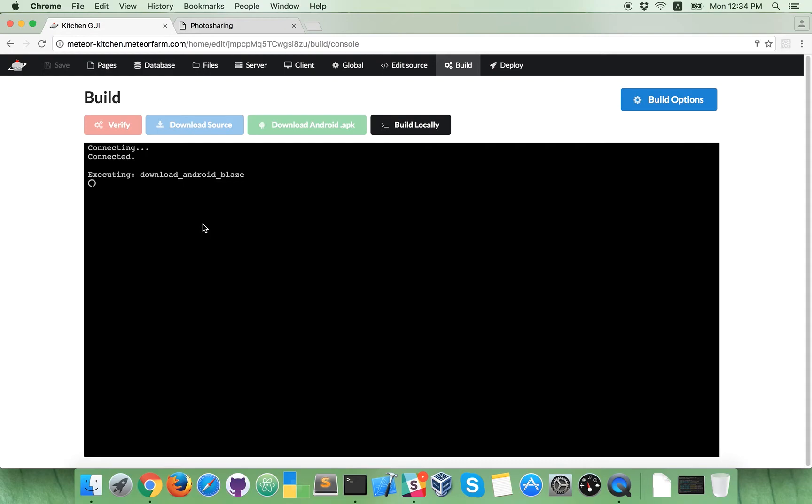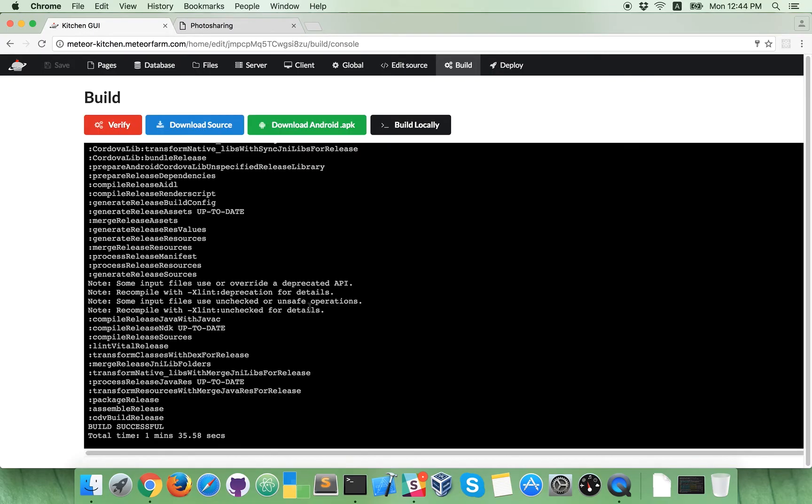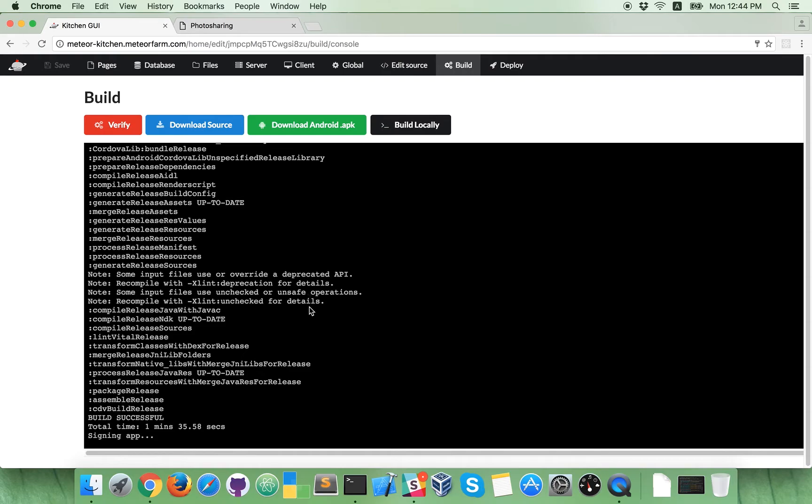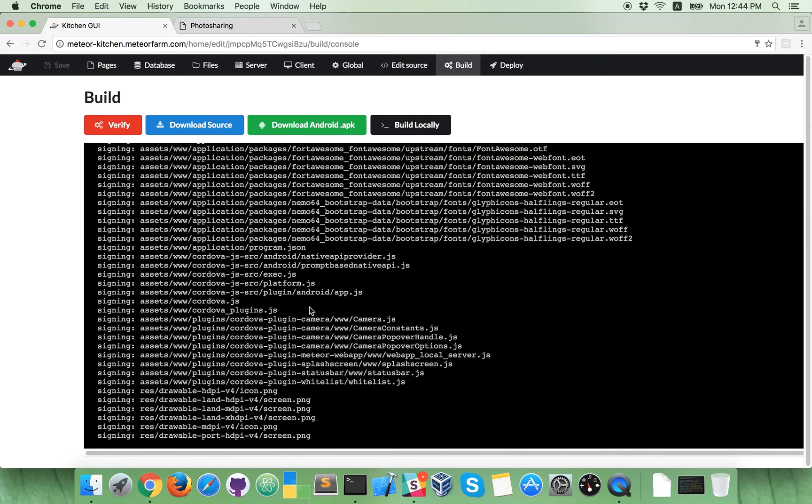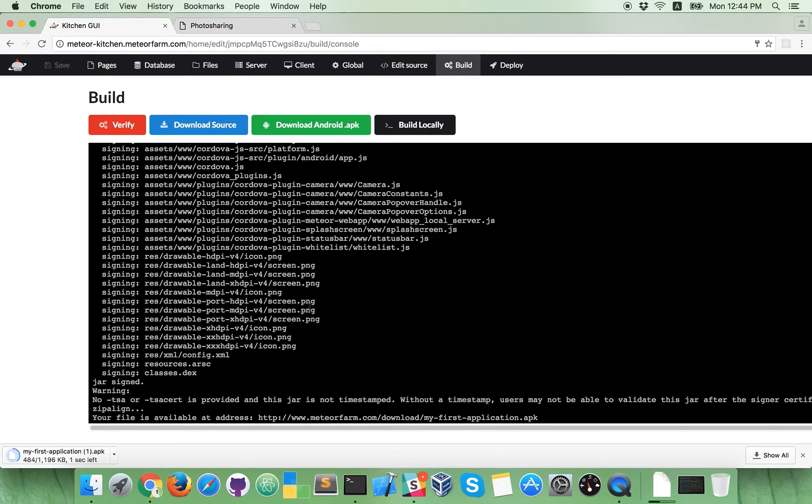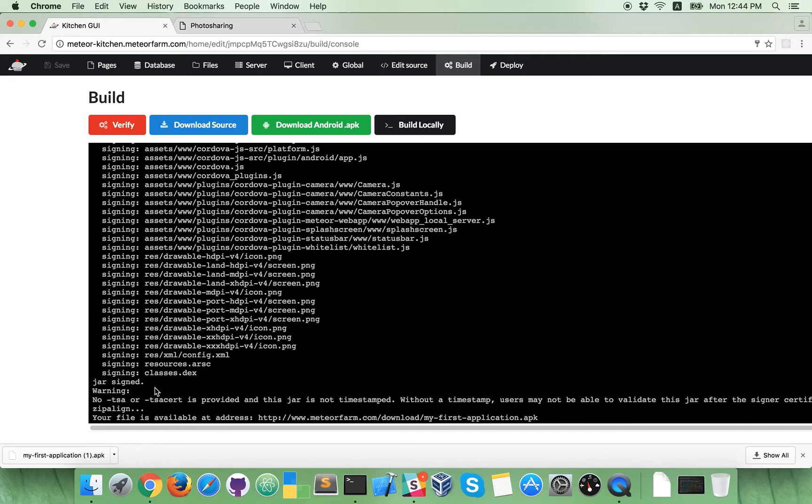So, what we described in English language, Meteor Kitchen is now converting into Android application. Okay, and that's it. Now we have Android application.